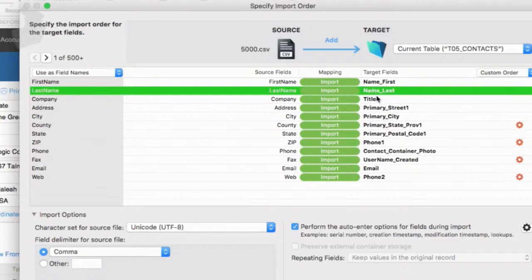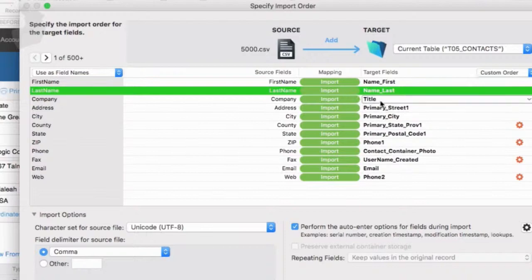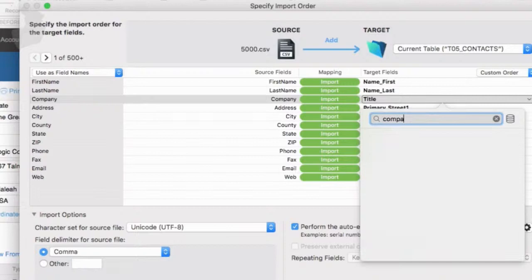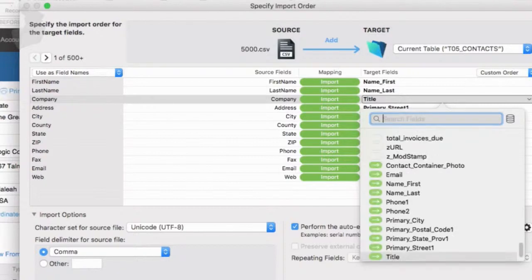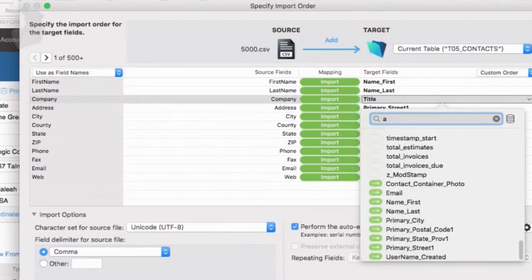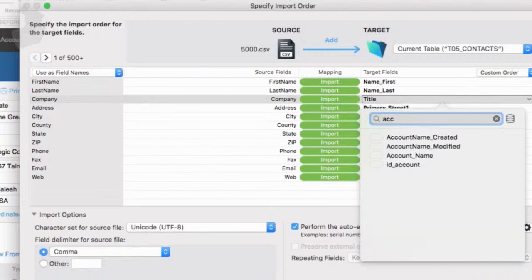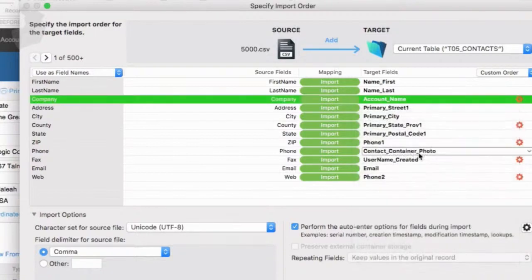So the quick search here is super awesome. Now we don't want title, we want a company field. And I think in starting point, we call that account. I could look at company here, but it doesn't exist, see nothing shows up. And I know in FM starting point, we covered this in other videos, we actually use the word account. So there it is, account name. So that's our company name, puts it in there.